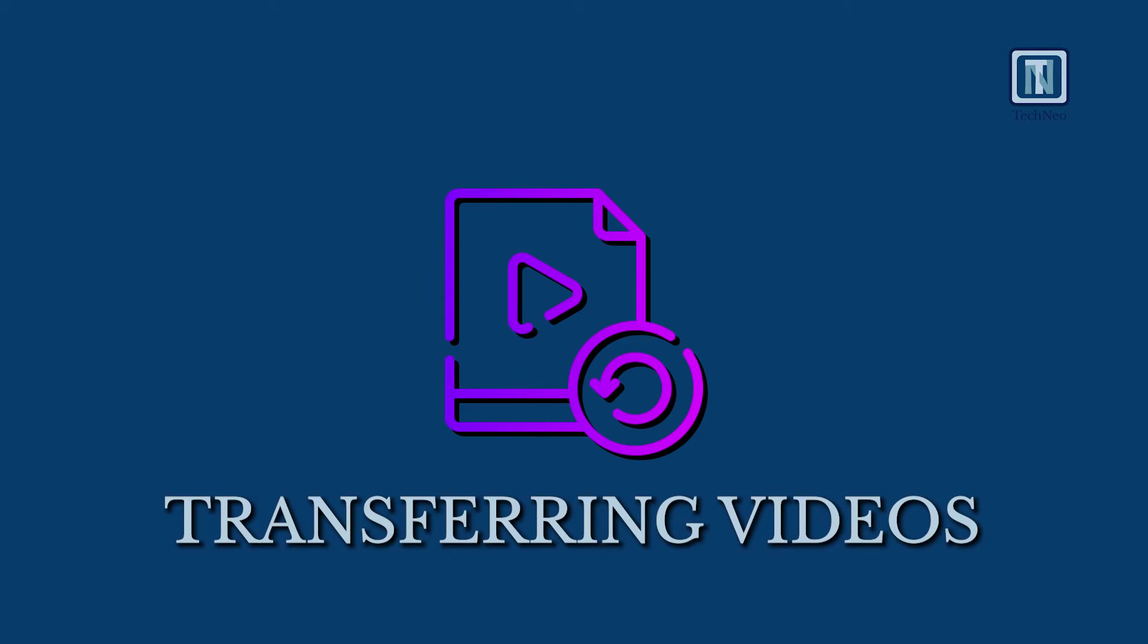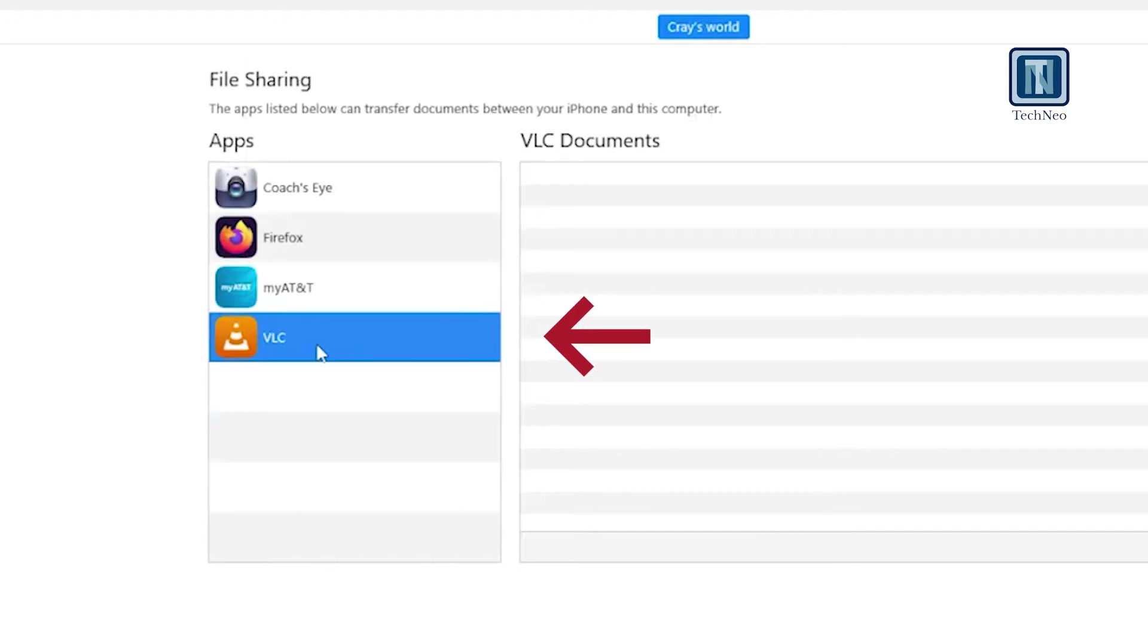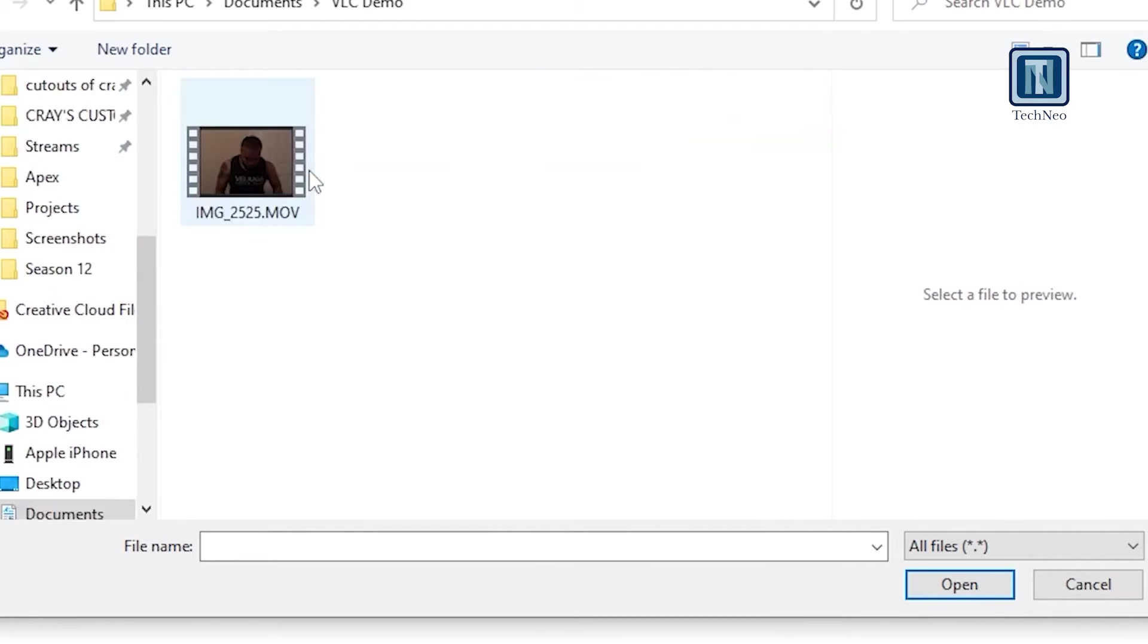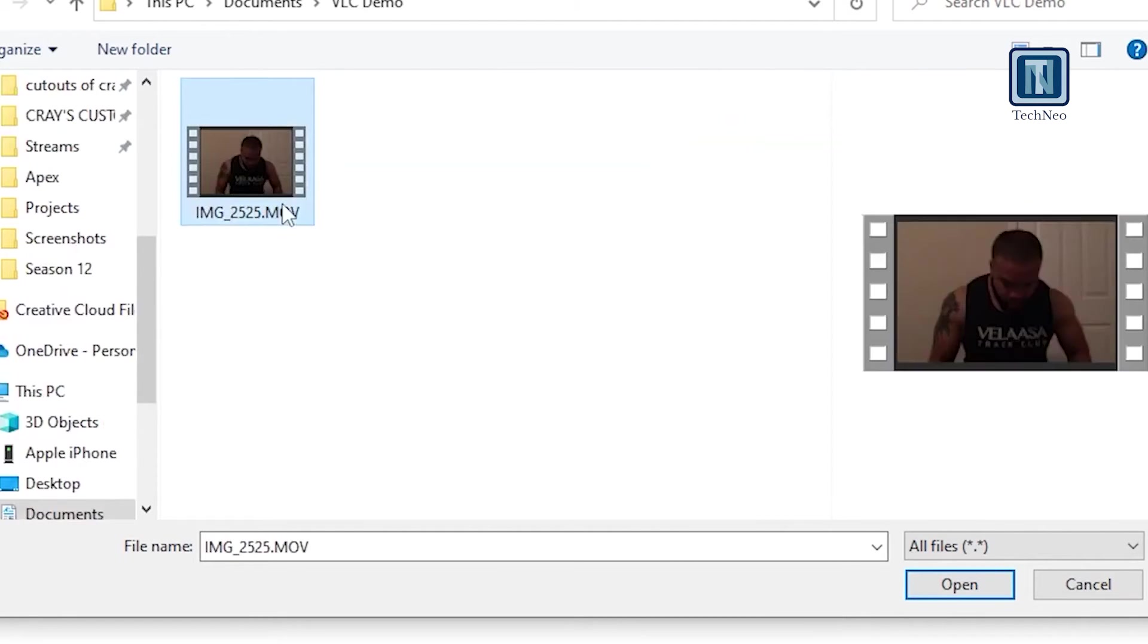Transferring Videos. Step 6: Add videos to VLC by clicking on the VLC app under File Sharing. Select Add Files, choose your video folder on your PC, and click Open to initiate the copying process.